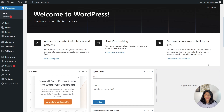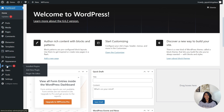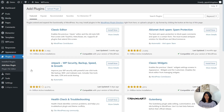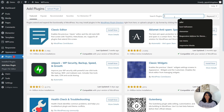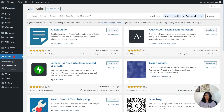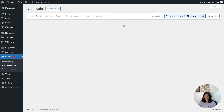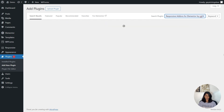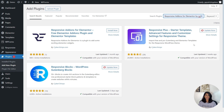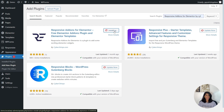Now let's move towards Step 1. Navigate through your WordPress admin dashboard and go to Plugins and then click on Add New Plugins. Now, on the right hand side in the search bar, search for Responsive Add-Ons for Elementor plugin. As the plugin appears in the search list, click on Install Now and let it download.